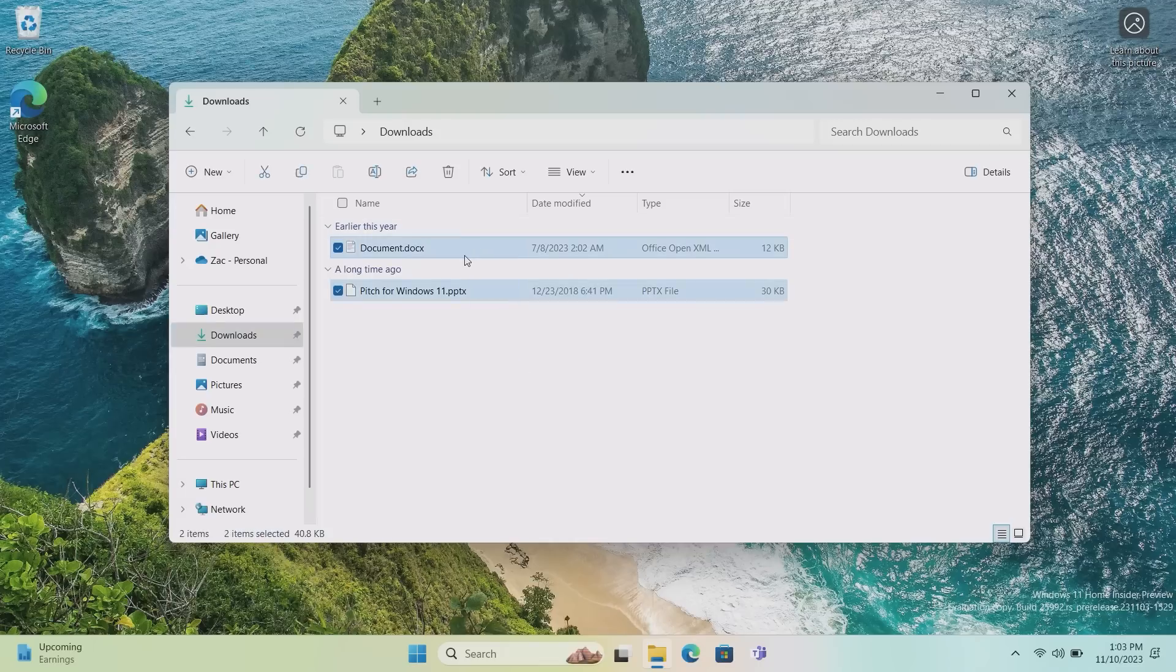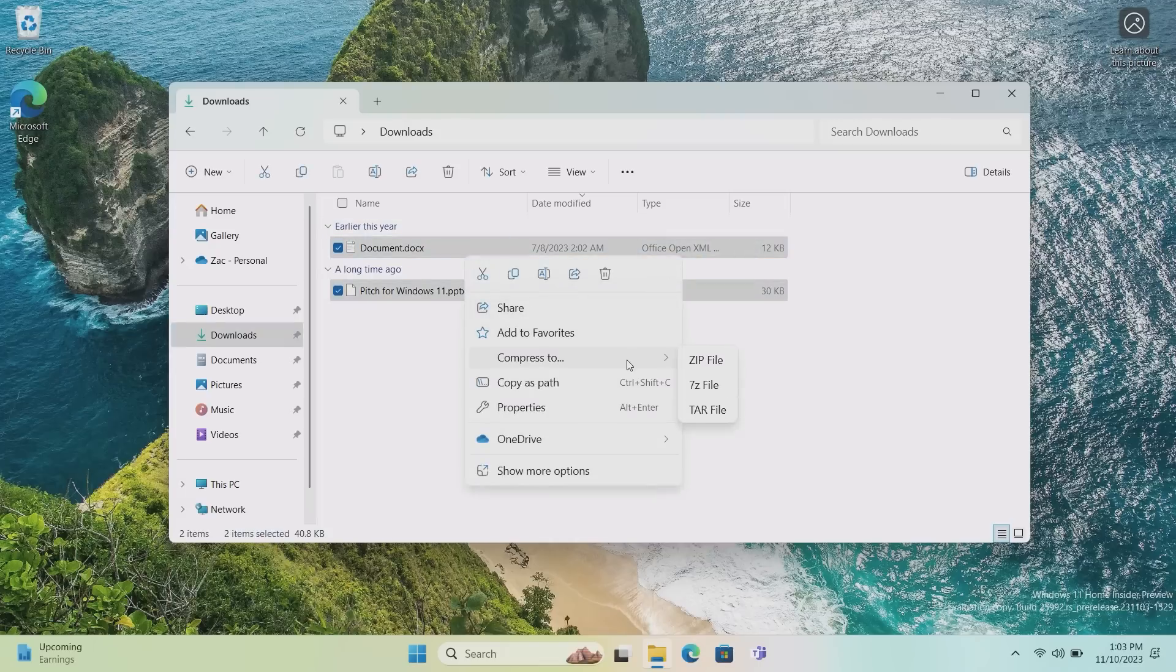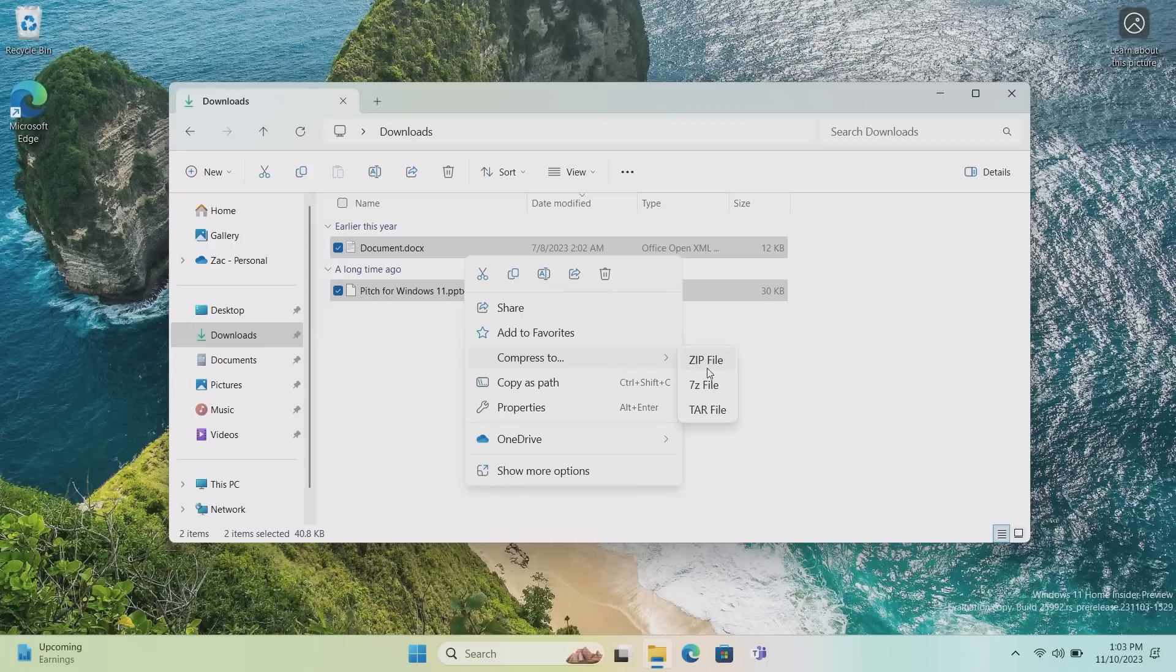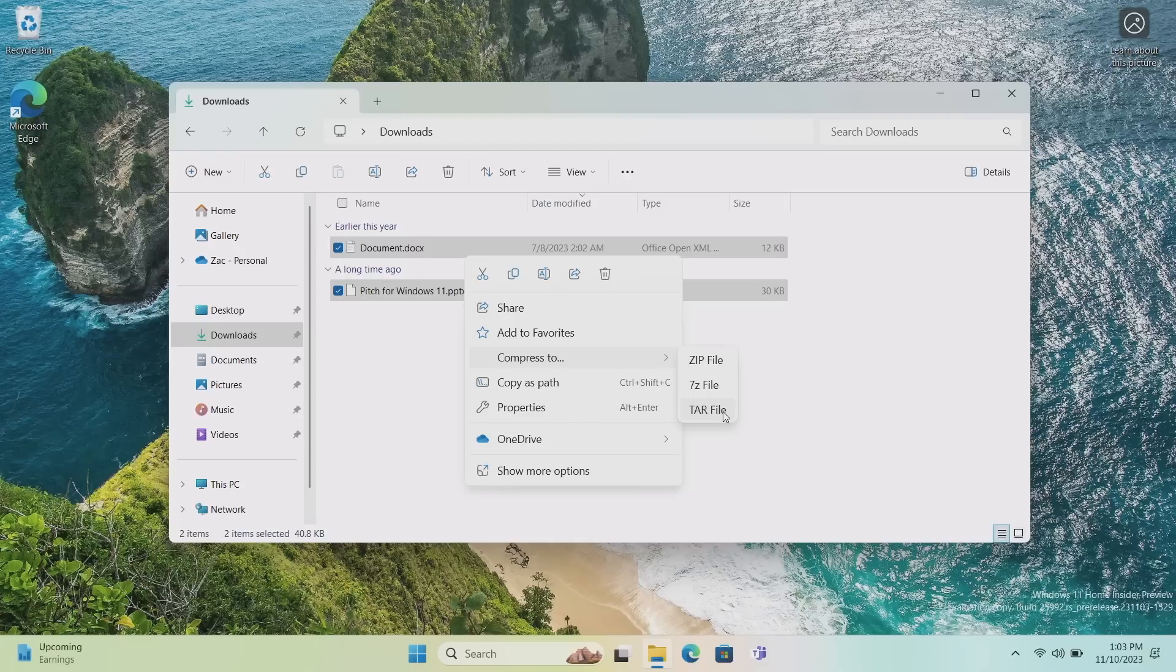So if I select these two files here and right click, we can go down to this new menu called Compress To. And you can see we have the option of a zip file, which is your standard Windows zip file that you've always been able to create in Windows. But now the option of a 7-zip file and a tar file as well. So you no longer need to go and download 7-zip or a program that can handle tar files to create those formats. You can simply just do it straight through Windows.